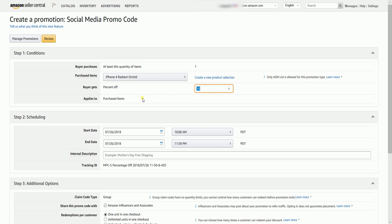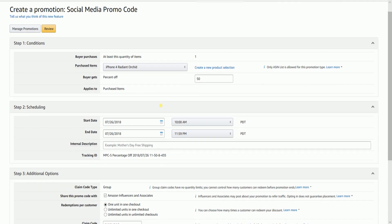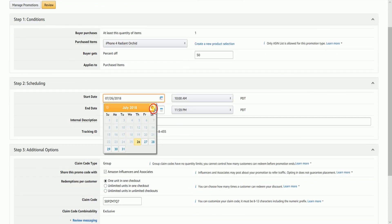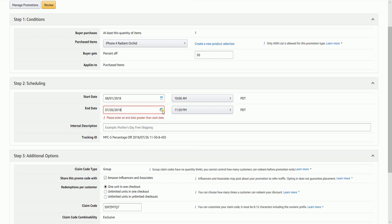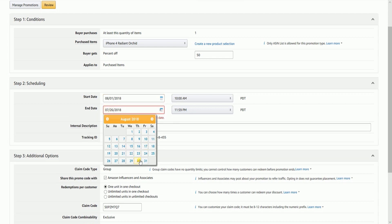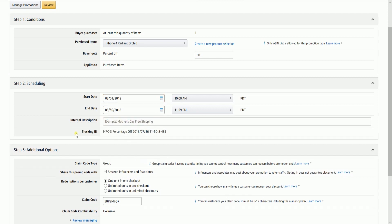Indicate the percentage off for your promotion. Indicate the start and end date of your promotion. Please be advised that the Social Media Promo Code can only last for a maximum of 30 days. Then indicate the internal description for this promotion — name it in a way that you can easily remember.